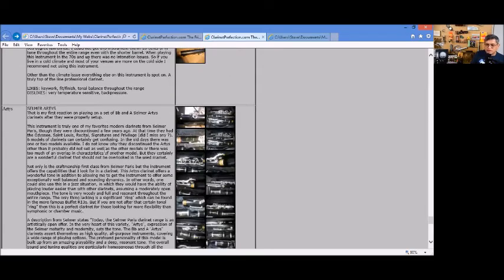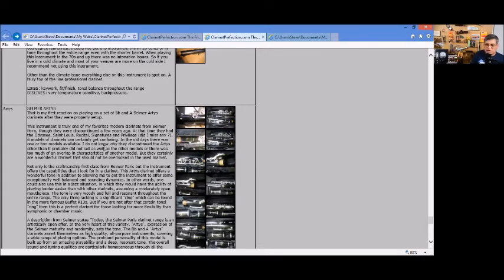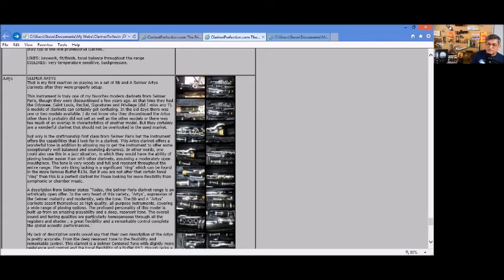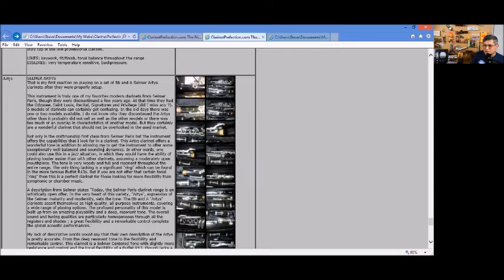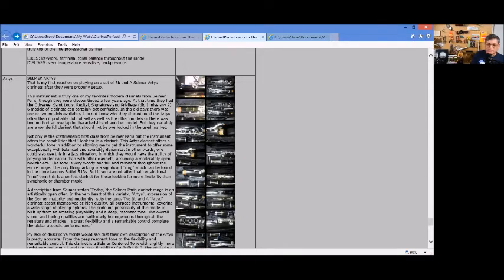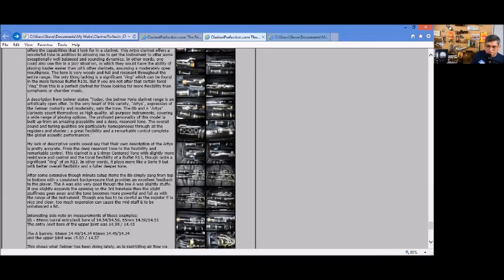The Selmer Artis, probably one of my more favorite modern Selmer Paris clarinets. They don't make it anymore, not very many people bought them. This is your modern center tone clarinet. You can really blow on this thing and it's just amazing to me. Amazing dynamic flexibility.